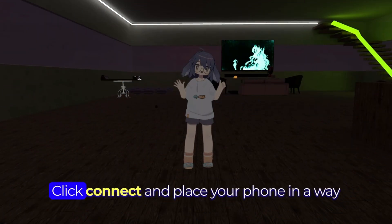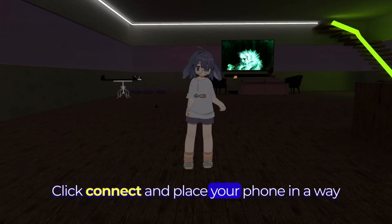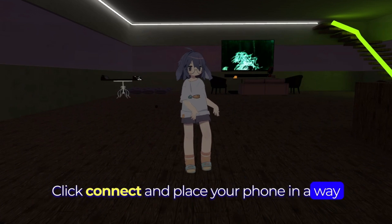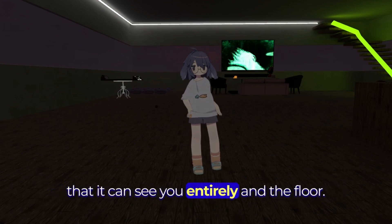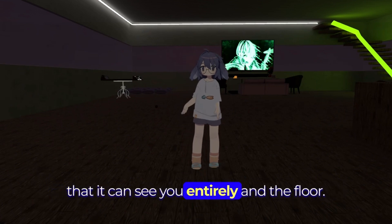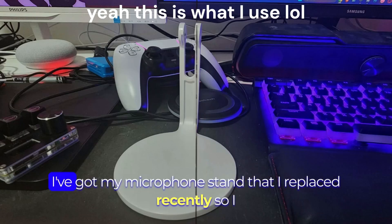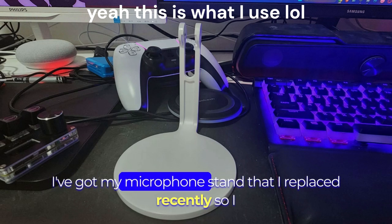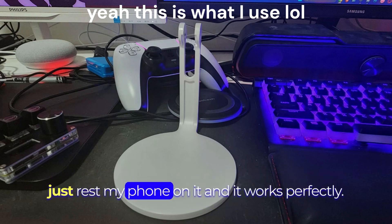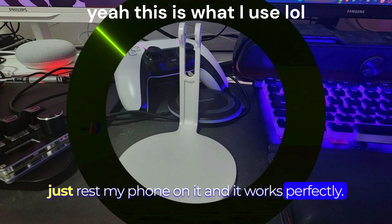Click connect and place your phone in a way that it can see you entirely and the floor. I've got my microphone stand that I replaced recently so I just rest my phone on it and it works perfectly.